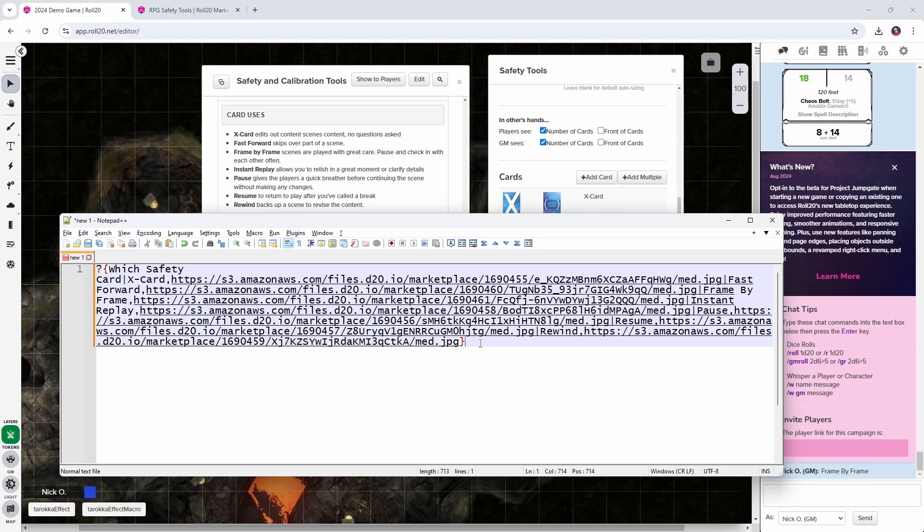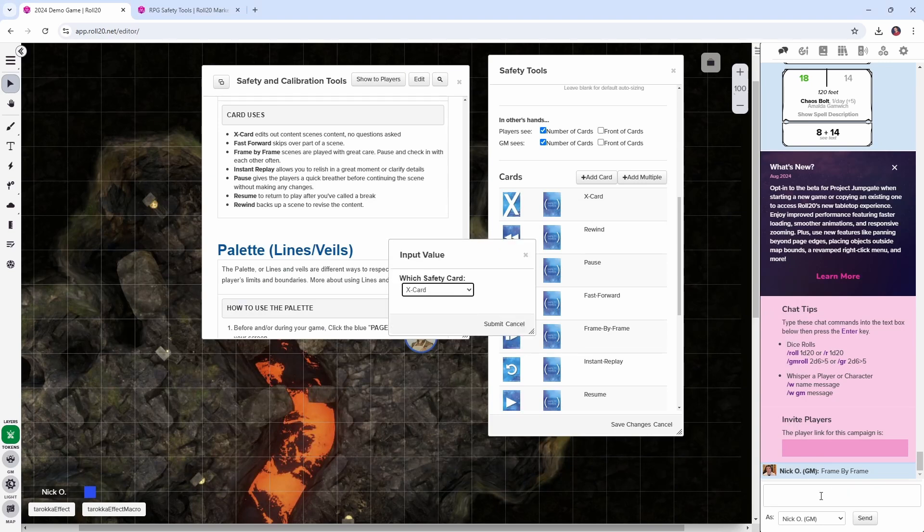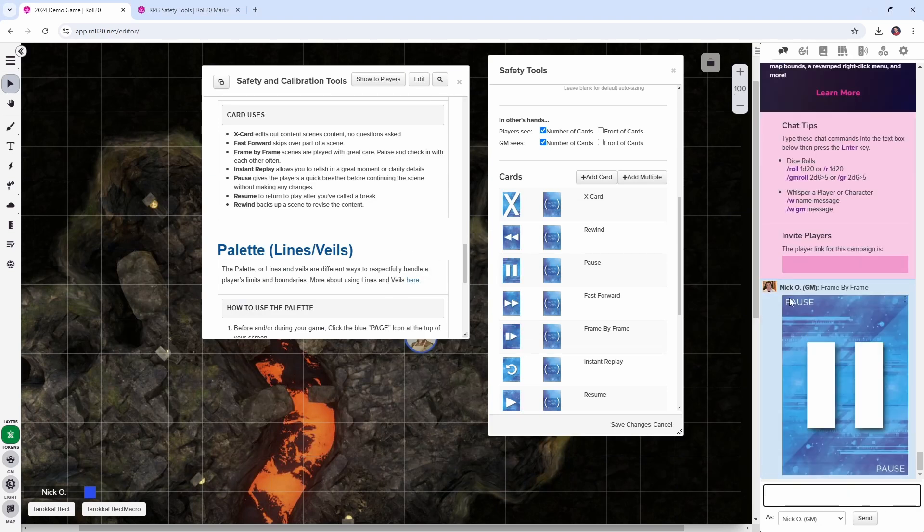So now let's copy this and let's paste it into chat. And let's say I want to select the pause card. Well, now the pause card has been displayed in the chat and it's very obvious that someone is employing a safety tool.